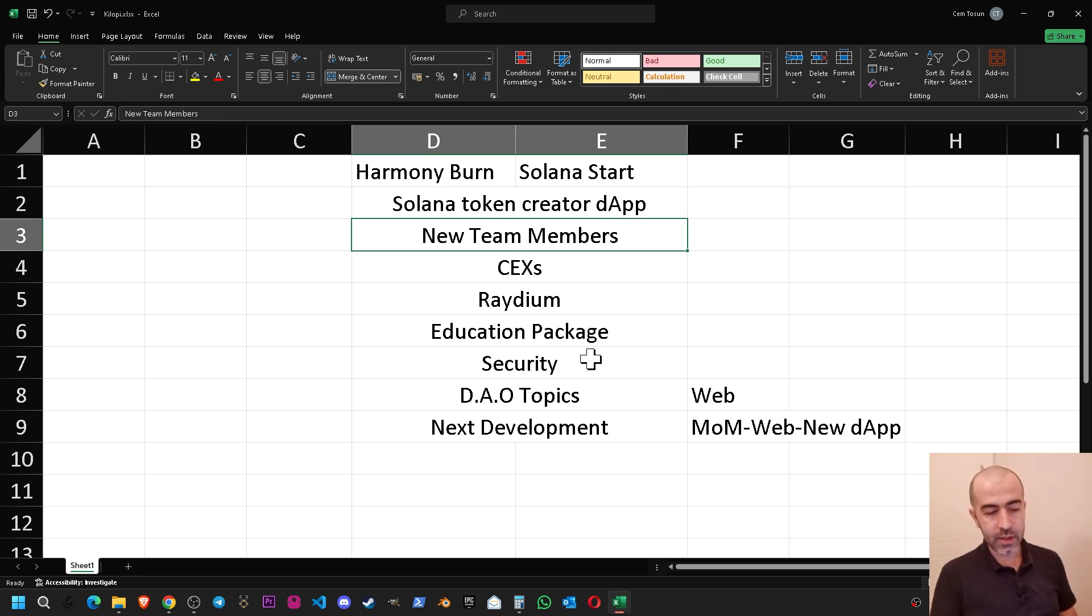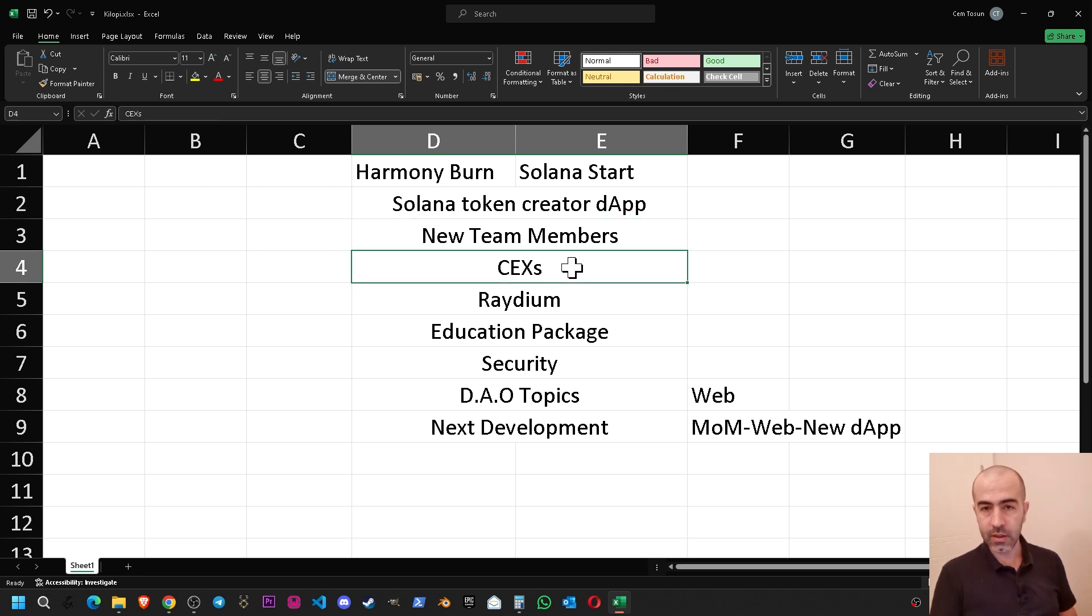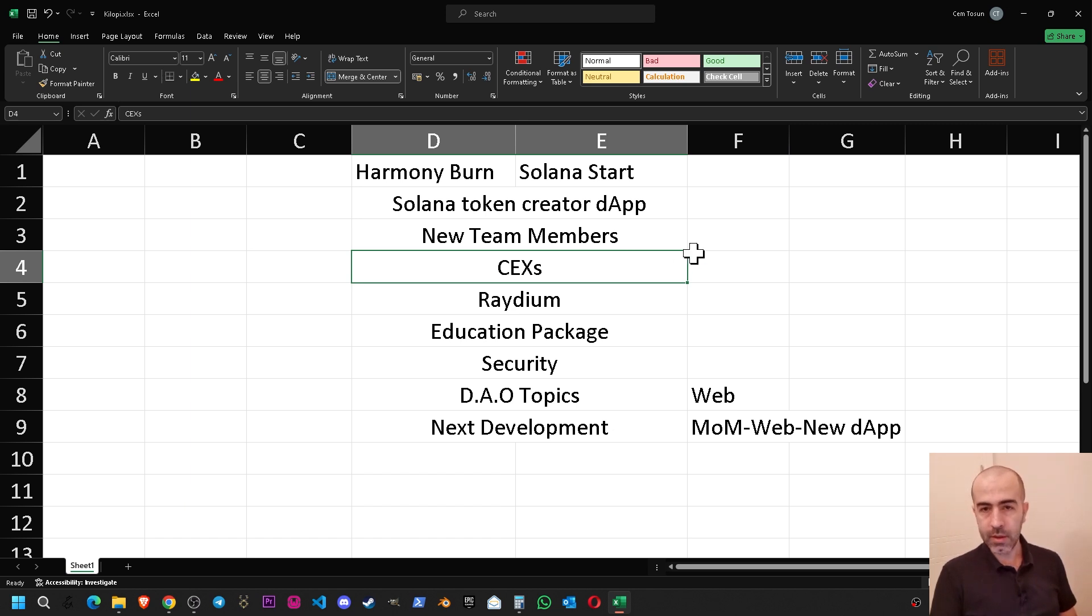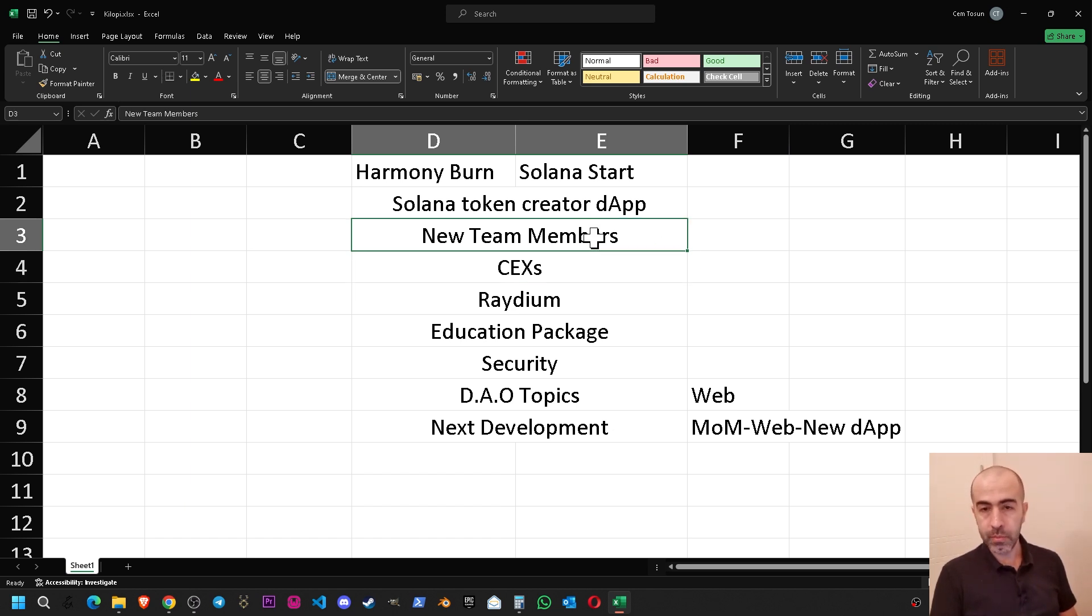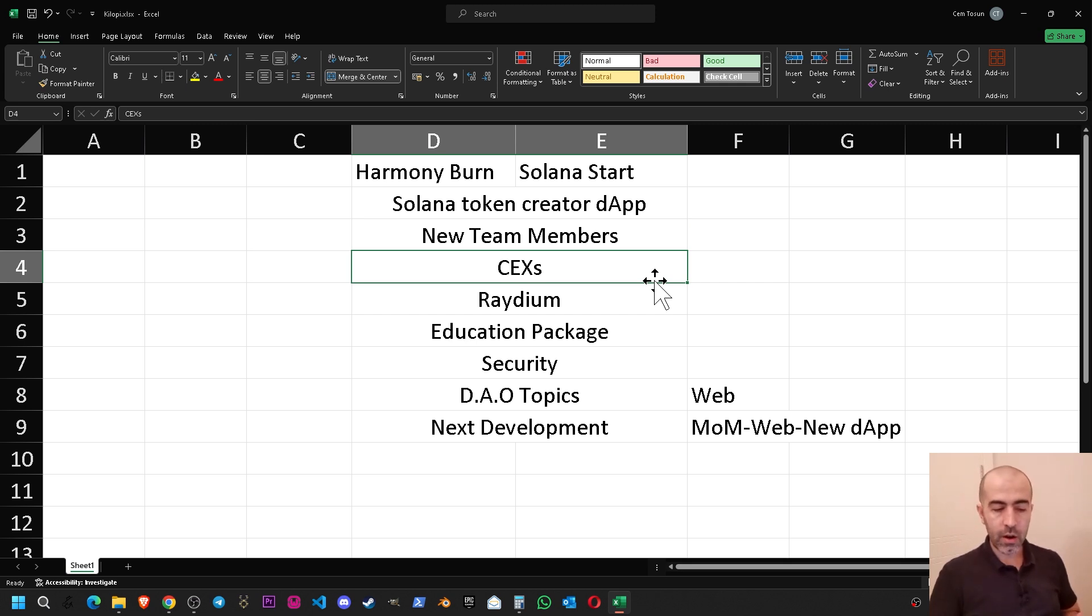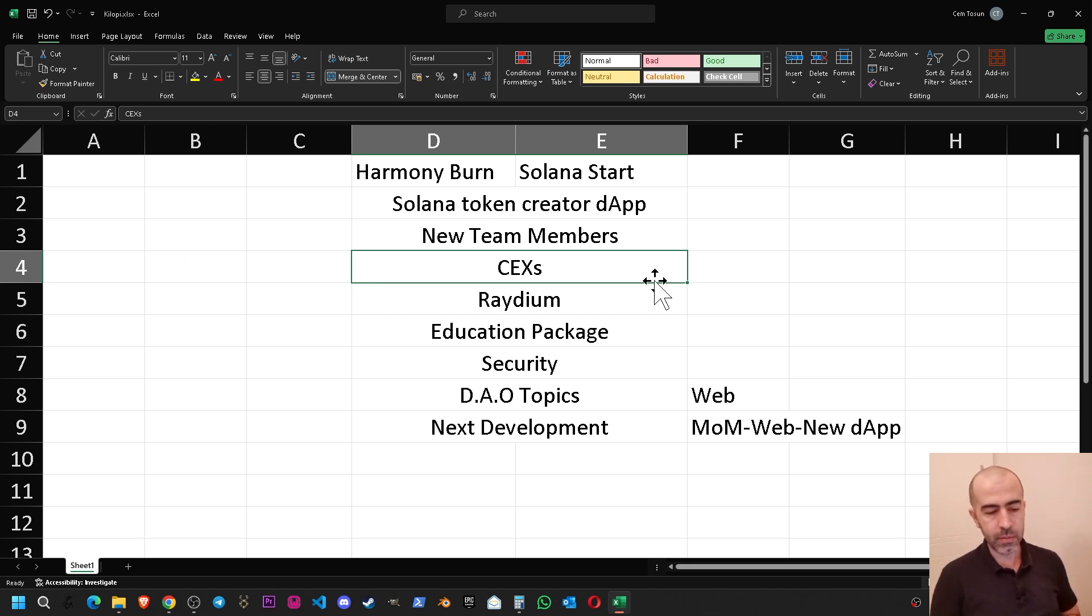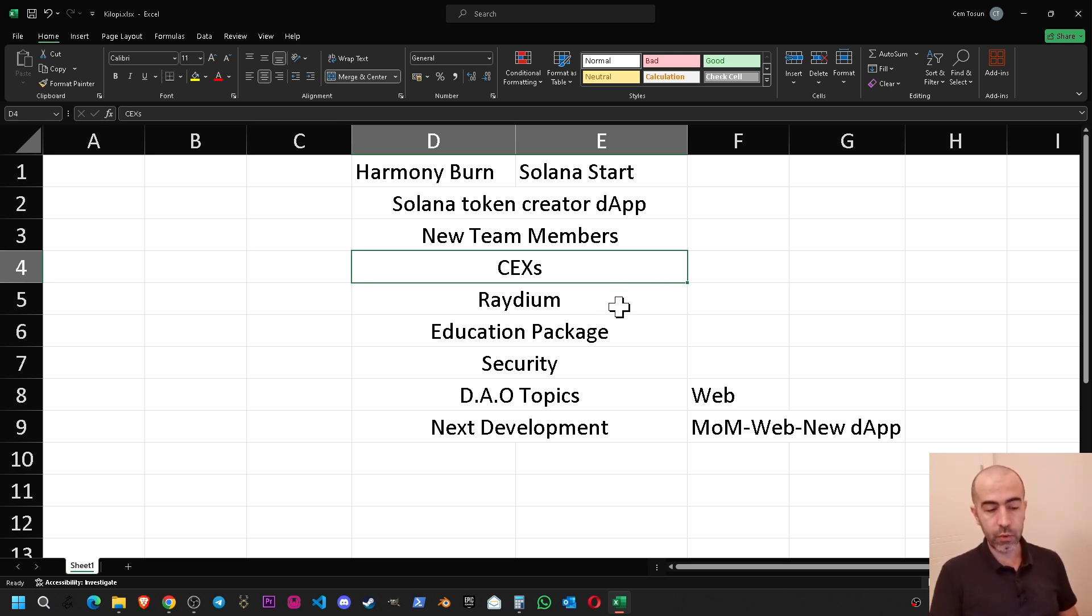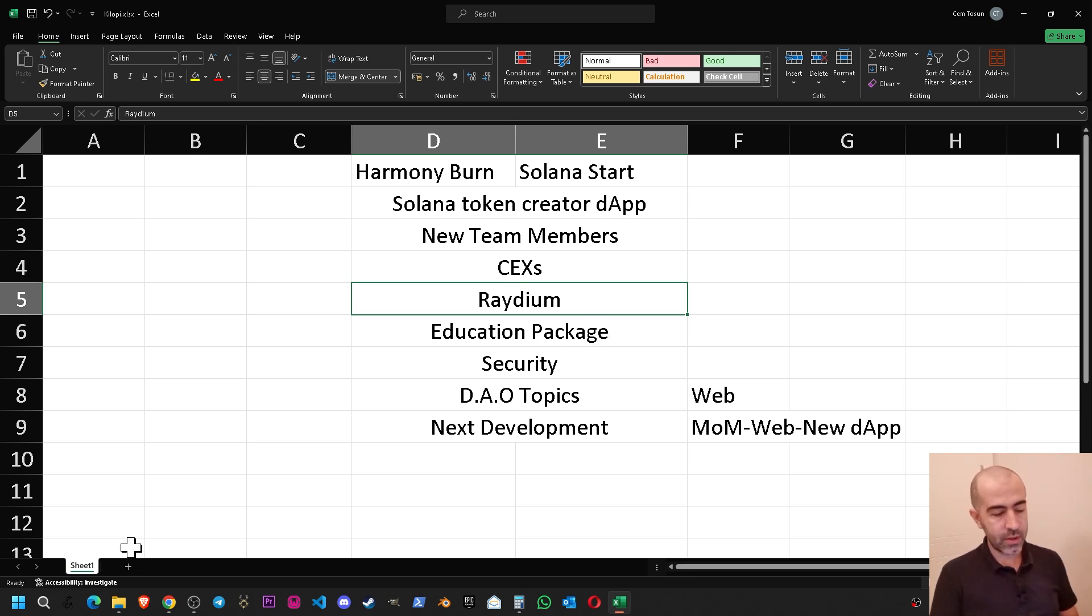Next one is the new team members and new centralized exchanges possibilities. We have been making many meetings with many new team member possibilities and new centralized exchange possibilities. They are ongoing progress. Every two weeks we are making new meetings and if something is a very solid development I will be transferring the information to you.